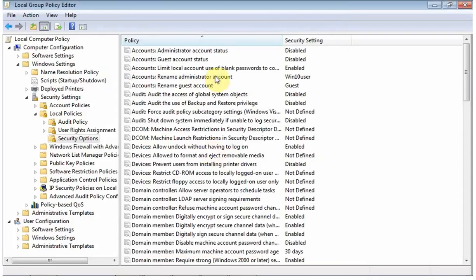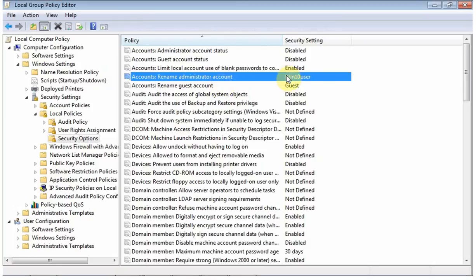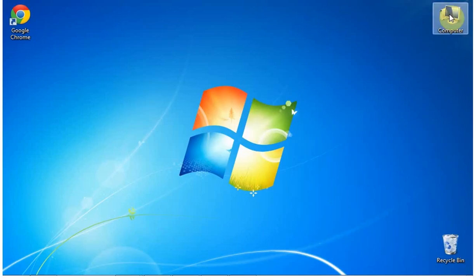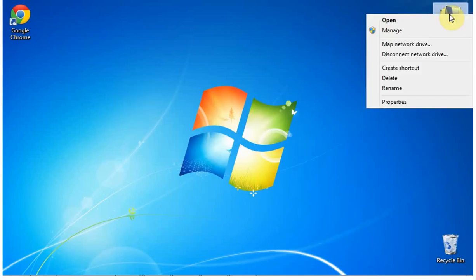You can also now close the Local Group Policy Editor, as your built-in administrator account name has been successfully changed, slightly increasing the security of your PC.